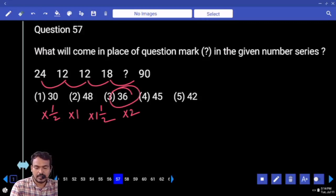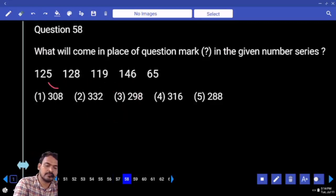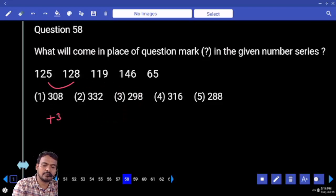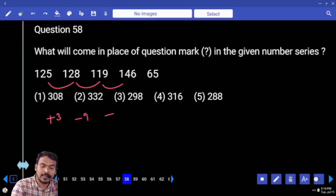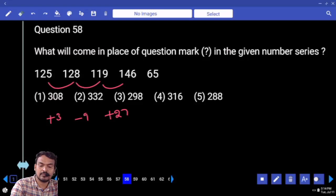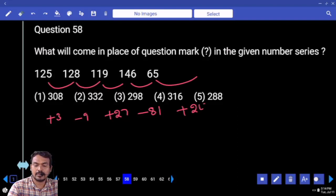Question 58: differences are alternating +3, -3 pattern — values are 1, -9, +27, -81, +243. Total answer is 308.